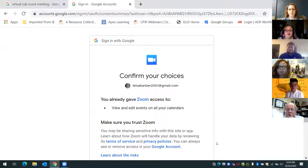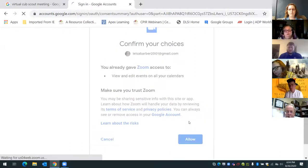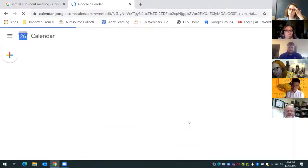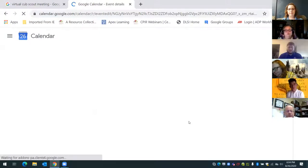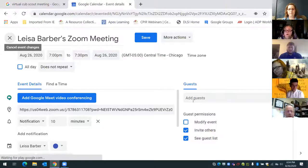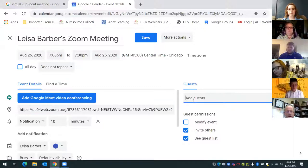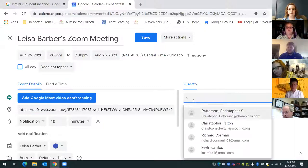It's going to ask me if I gave it permission — I'm going to allow it. It's going to bring up my Google Calendar, and over here it says 'Guests.' This is where you want to put in everybody that you want to invite to this meeting. So I'm just going to put in Chris Felton.